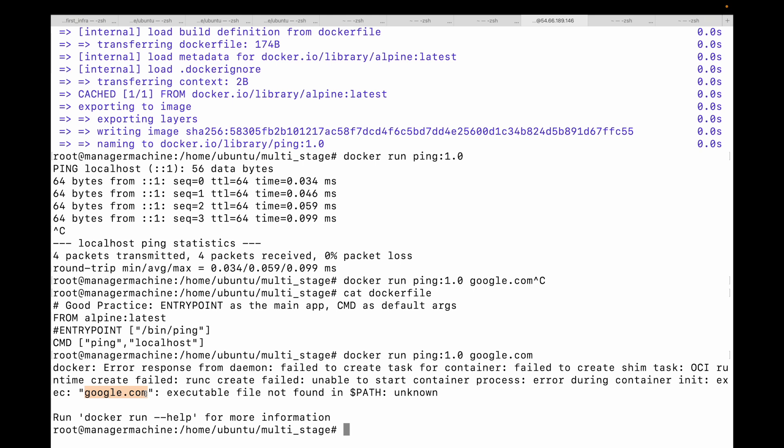That's why ENTRYPOINT and CMD are most of the time used hand in hand. ENTRYPOINT you pass the default command and then CMD you pass your argument that you want to pass to your default command. So when to use which? Use ENTRYPOINT when you want your container to behave like a dedicated executable program, and CMD for default arguments you expect the user to override or if you're running a one-off command. Use both together for the flexible executable with default arguments pattern, which is ideal for most application images.